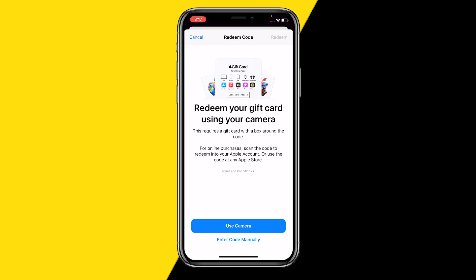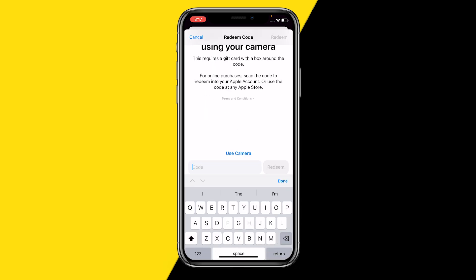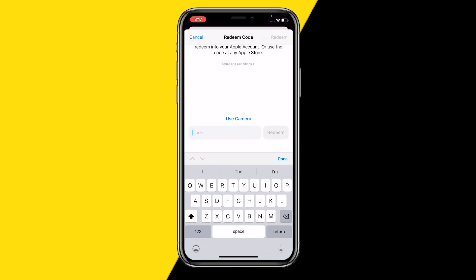Now you can simply use your camera to scan a gift card you have physically. However, if you only have one online, you can simply click on 'Enter Code Manually' and then enter the code that you find on the back of the card or that you have been sent to your email.